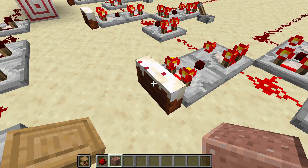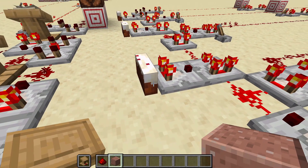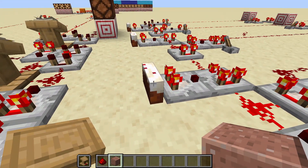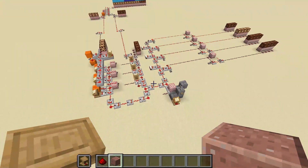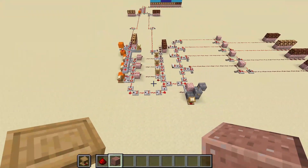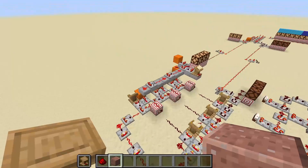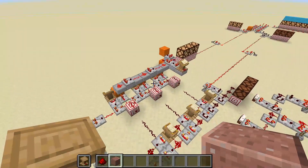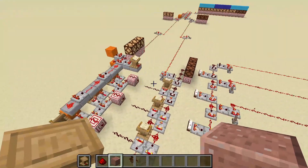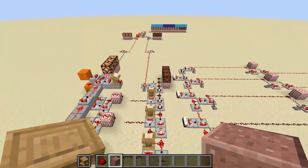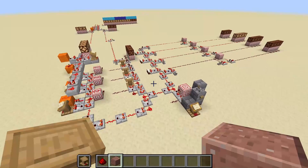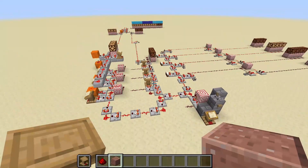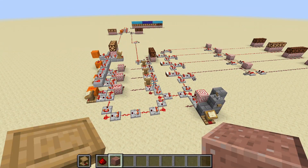So that's a very quick video showing off that multiplication, subtraction, division, and remainders are quite possible with comparators, even though they only do subtraction. Thank you for watching.